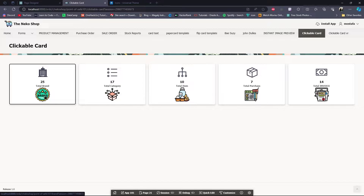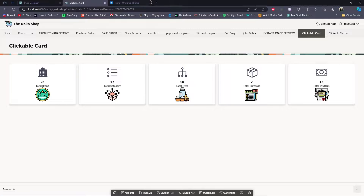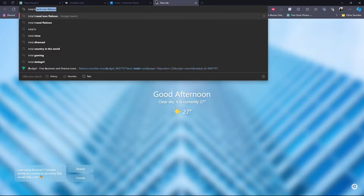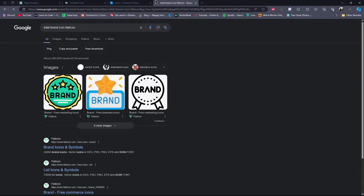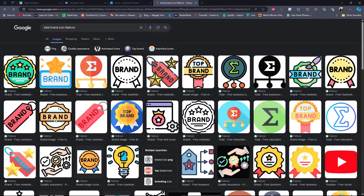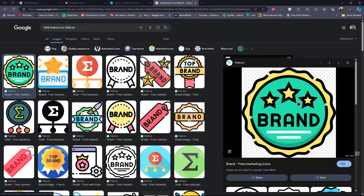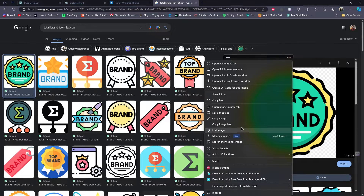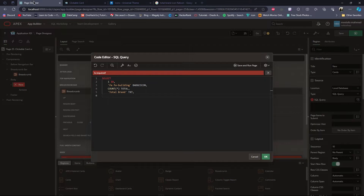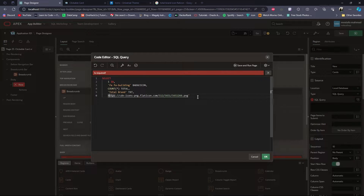Then for this logo I will go to Google and search 'total brand flat icon'. I will copy this image link — Copy Image Link — then I will paste it here and give it a name: icon.